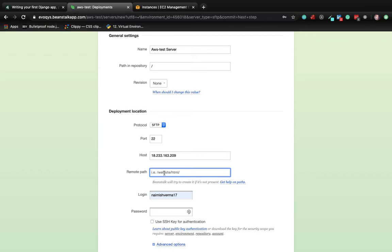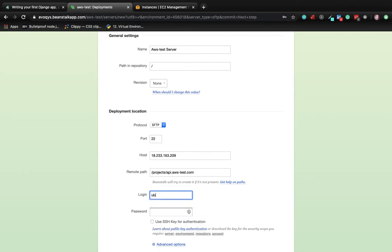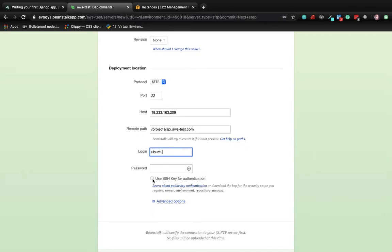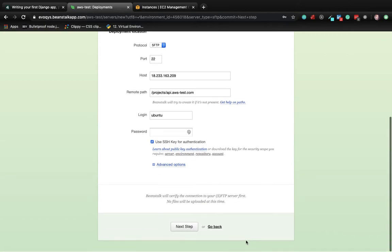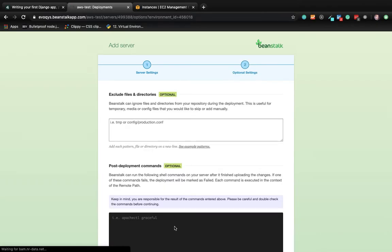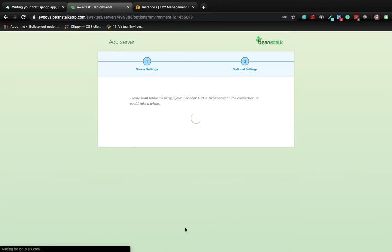The username for all Ubuntu instances remains Ubuntu, and we're going to authenticate using the SSH key that we added in the authorized key file. Go to the next step, keep the defaults, and go to the next step.